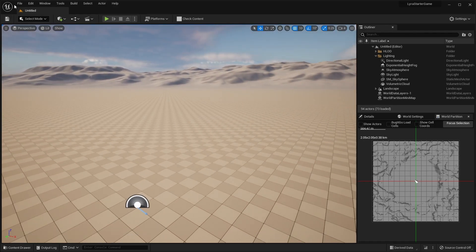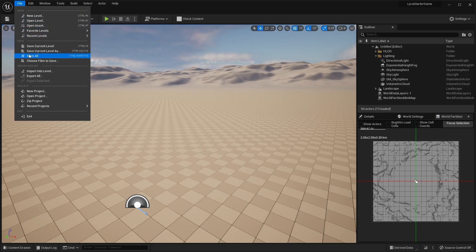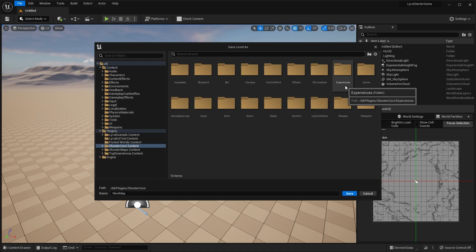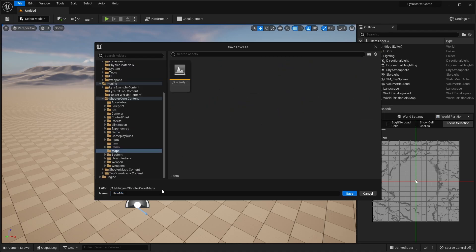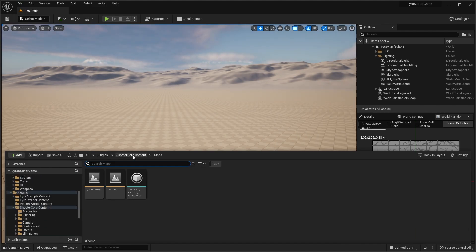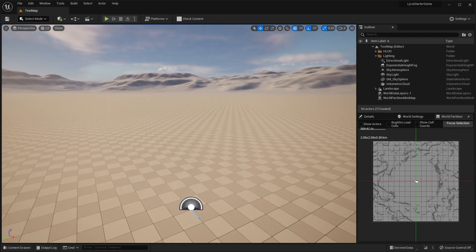The very first thing you want to do is file, save current level as, then find the plugins, shooter core content, go over to maps, and name this test map. The reason you want to save it to the plugins folder is there are actually a few bugs I've experienced when creating a new map, which I'll show you in a second.